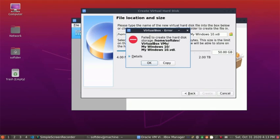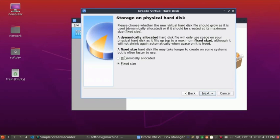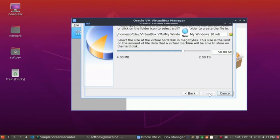Failed to create the hard disk storage, so cancel and go back. Now click on dynamically allocated, click on Next, and then click on Create.